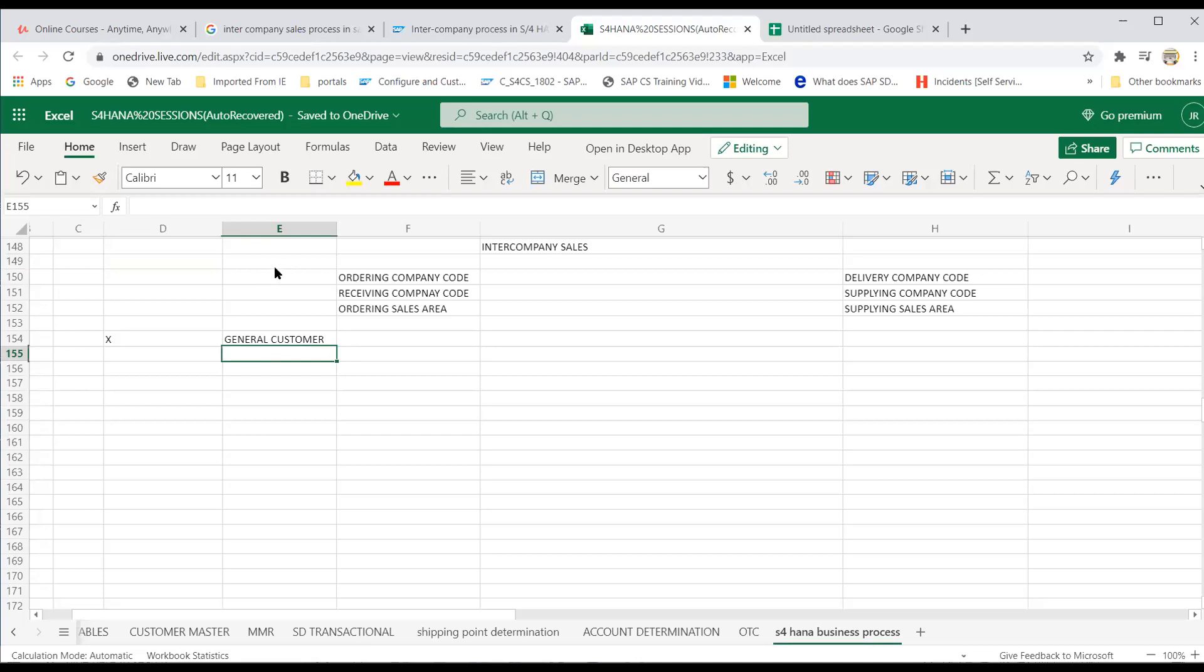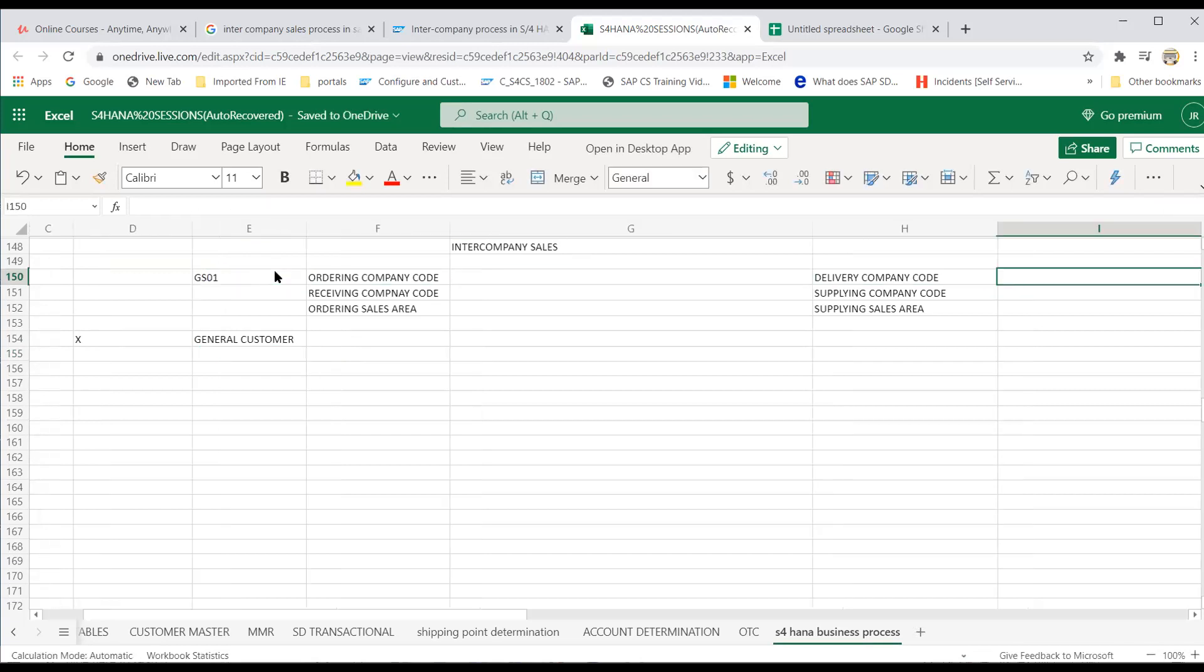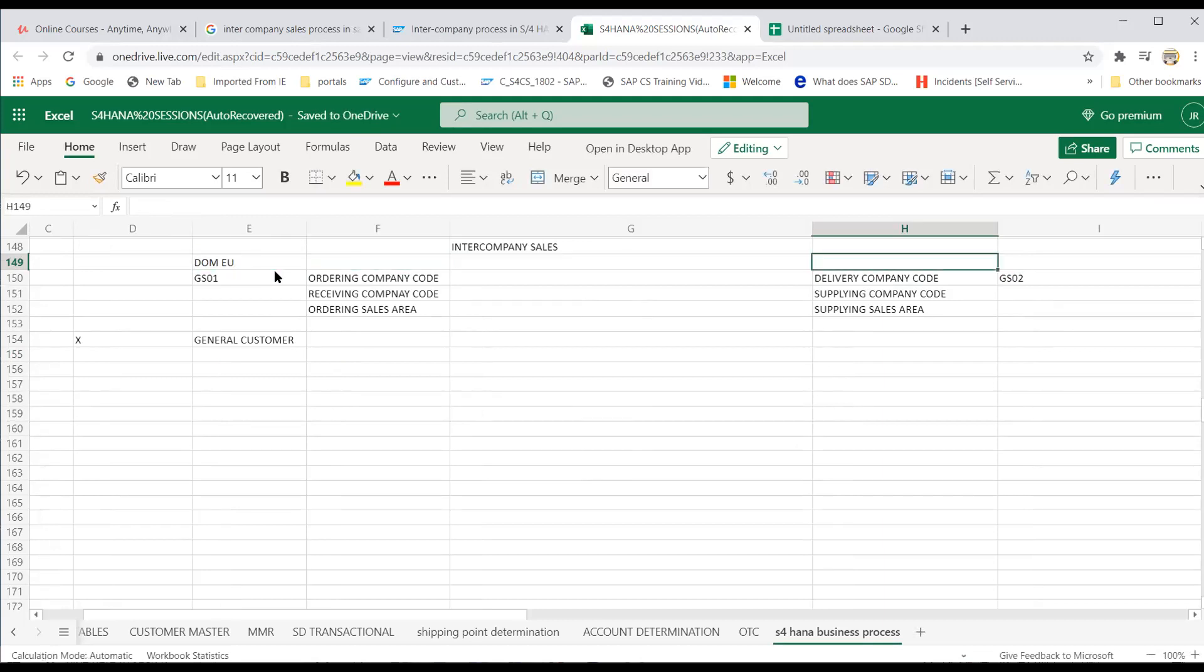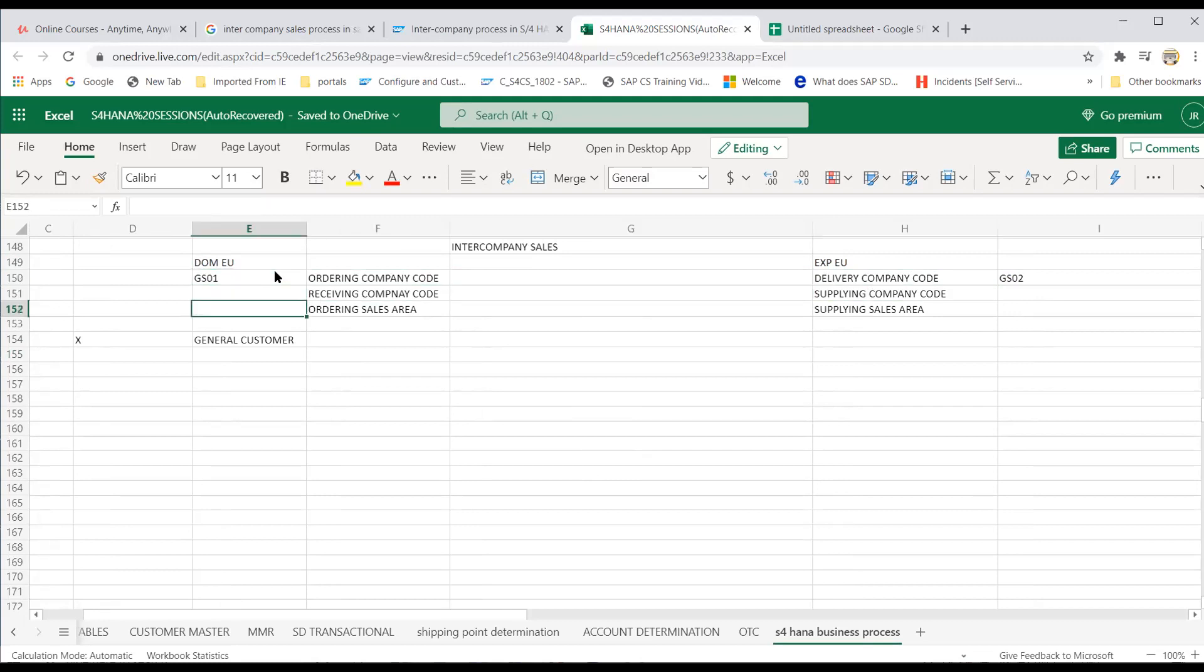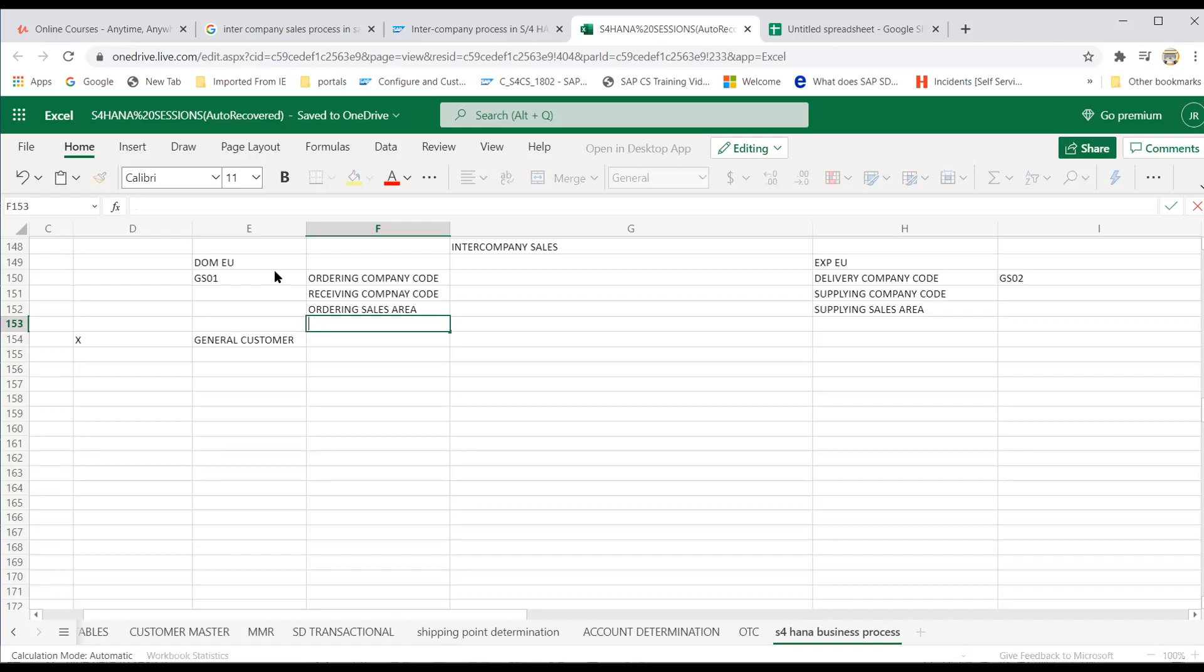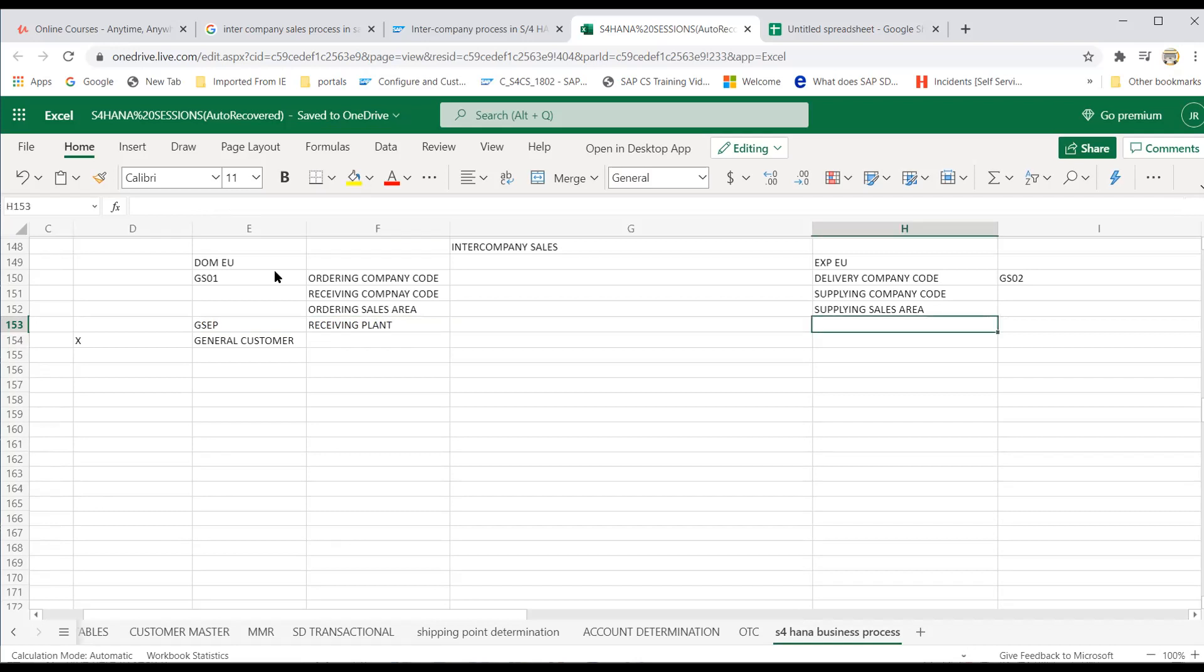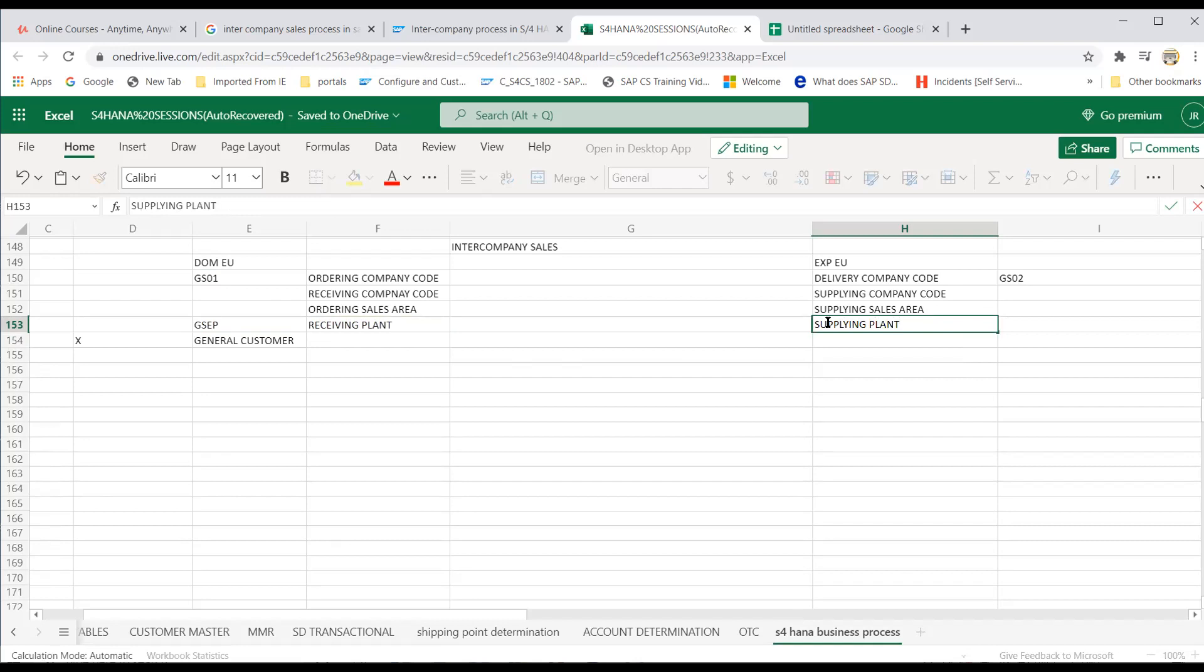So the company code is GS01. So the delivering company code is GS02. I think this company code is for domestic EU. So this is export to EU other than any other customers if it comes. So basically to have two company codes under two sales areas. So in this GS01, your plant is receiving plant GSCP. Don't confuse. So this is supplying GSUP.